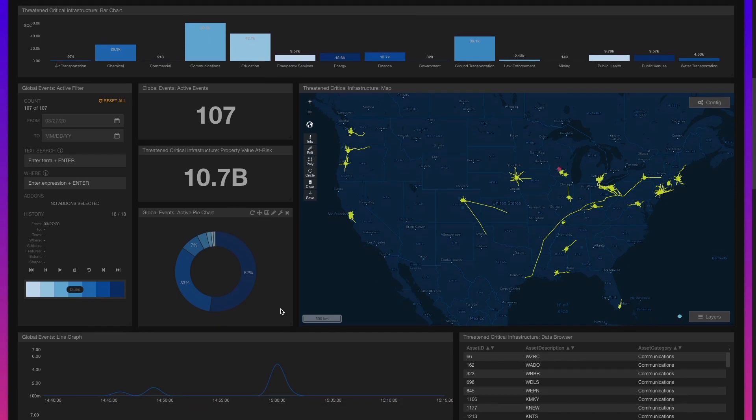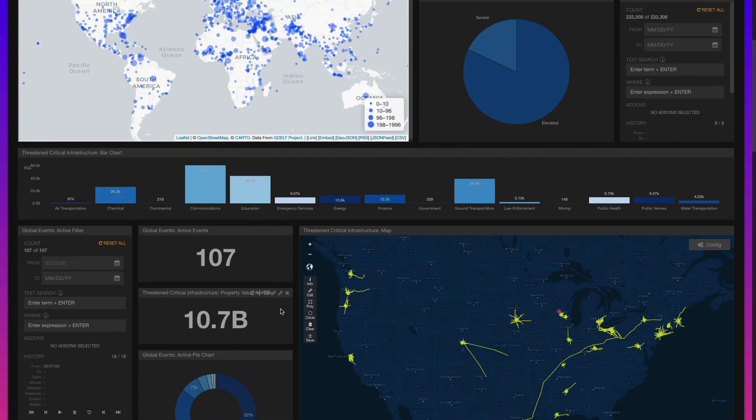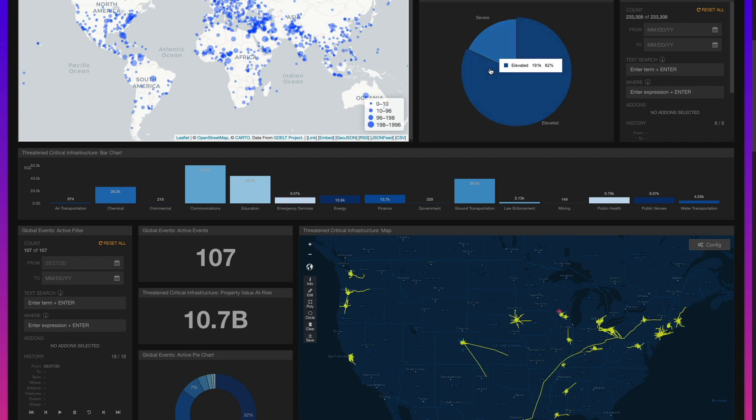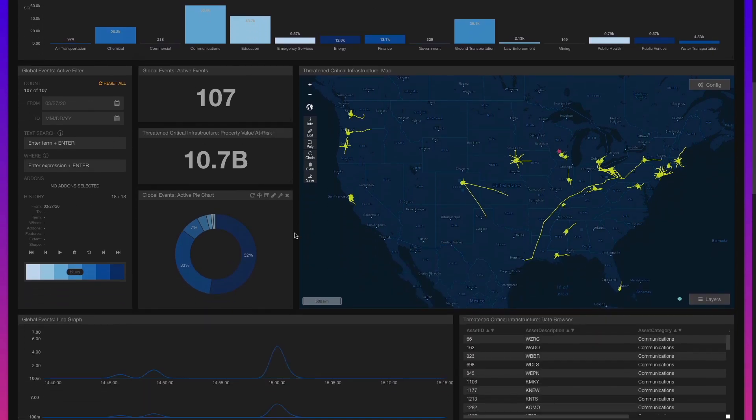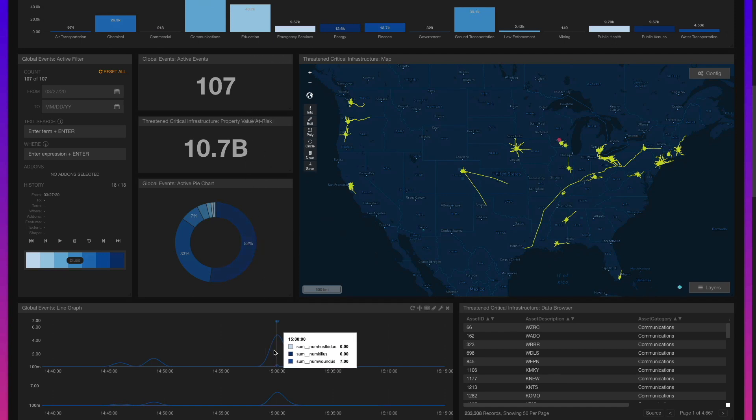The status of the assets that intersect the buffers are changed to elevated or severe, depending on whether the event is a threat or successful attack. Near-real-time aggregations are then calculated to reflect the number of active events, their type, and the number of lives they've adversely impacted over the duration of the event.